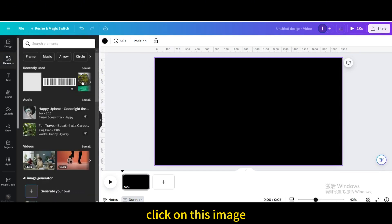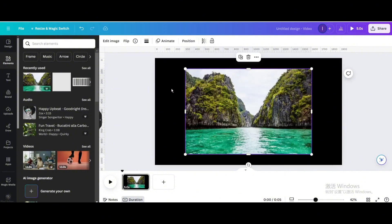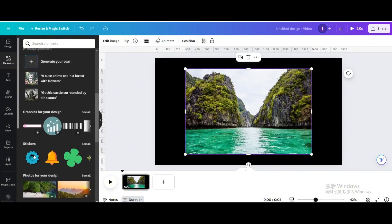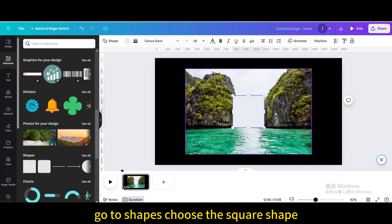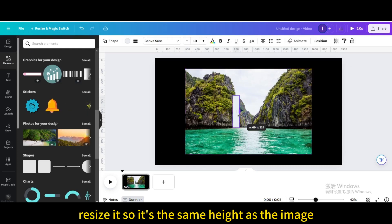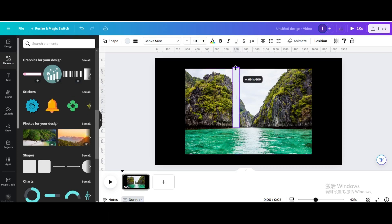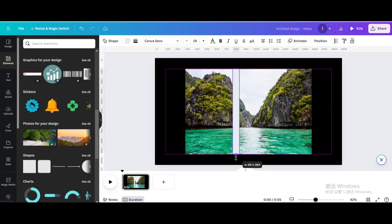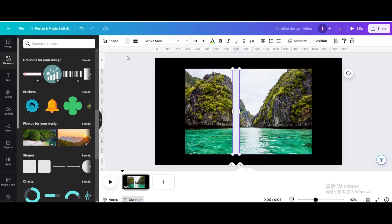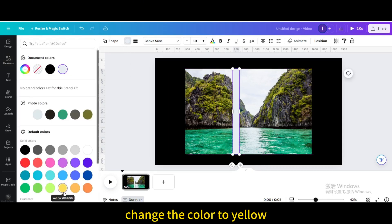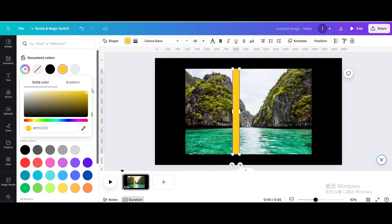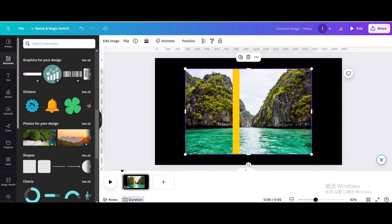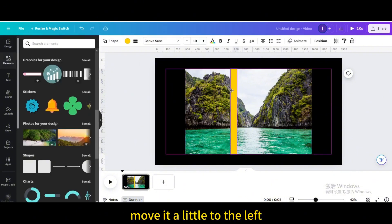Click on this image. Go to Shapes and choose the square shape. Resize it so it's the same height as the image. Change the color to yellow, then go to Color and make it darker. Move it a little to the left.